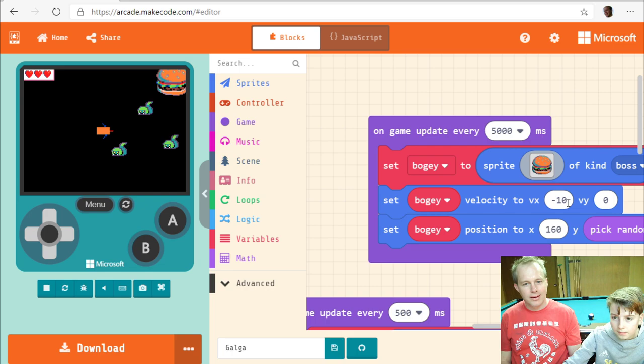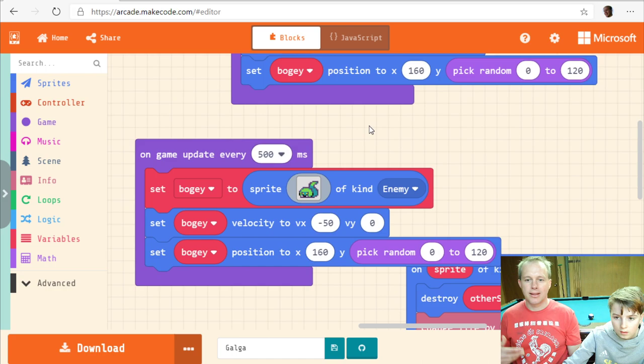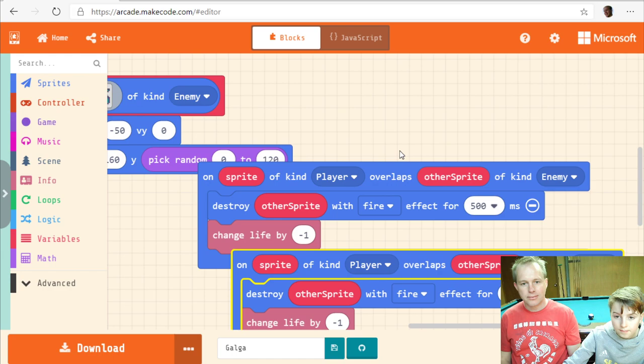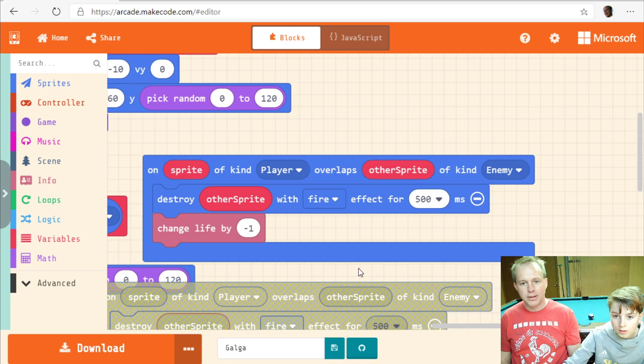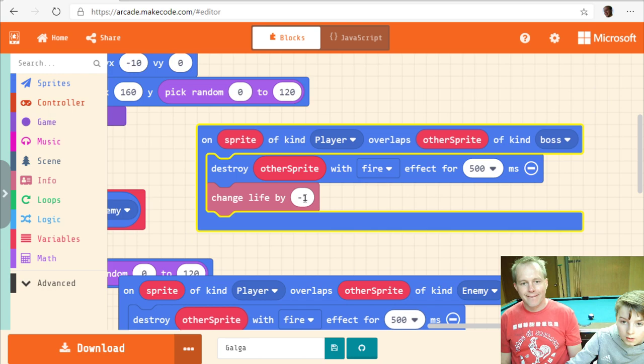Now if you run the game you'll see nothing happens because we don't handle the boss yet — everything goes through it. We're going to have to duplicate all our overlap events. We want to duplicate the player-enemy overlap, but this time it's between the player and the boss. When the boss touches the player, he's dead — let's take more lives out.